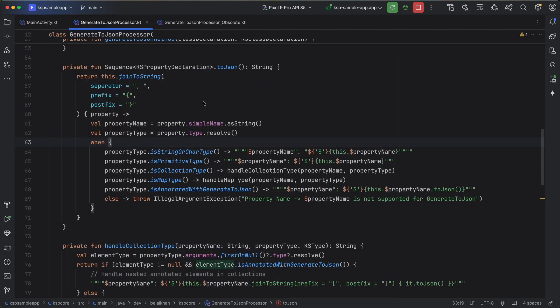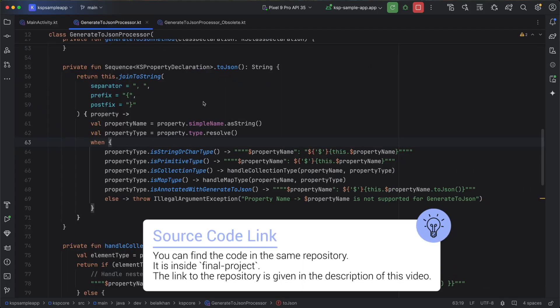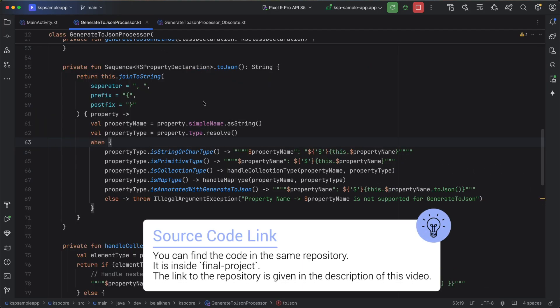A lot of string manipulations were required to write this code. So feel free to take your time and explore the code. With these updates, the processor can now handle complex data classes as well.